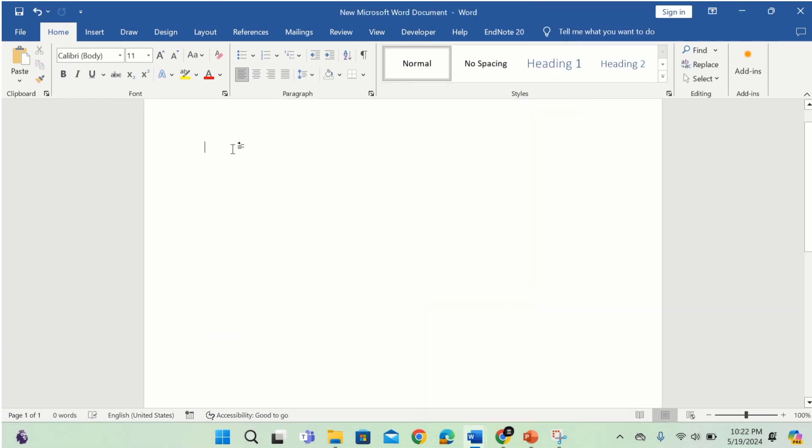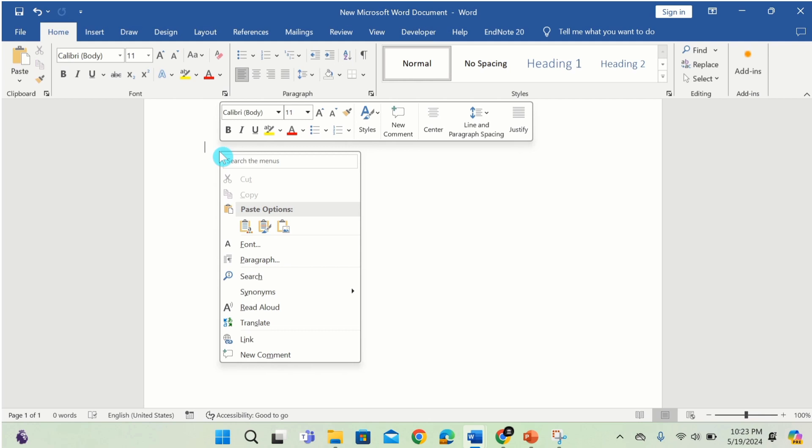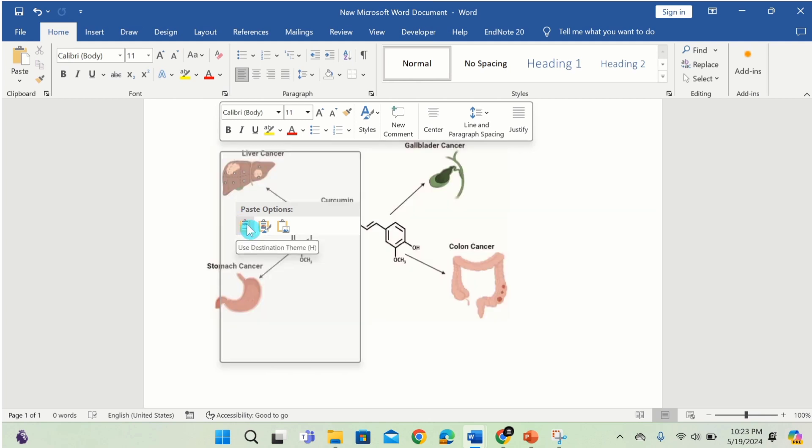Right click. You will find a variety of paste options. You can use destination theme, keep source formatting, or you can paste it as a picture. That's up to your requirement.